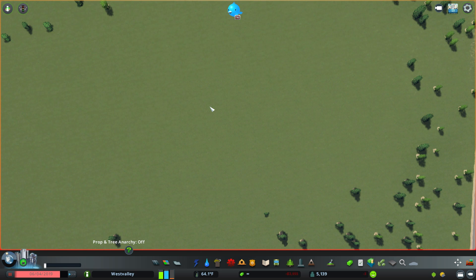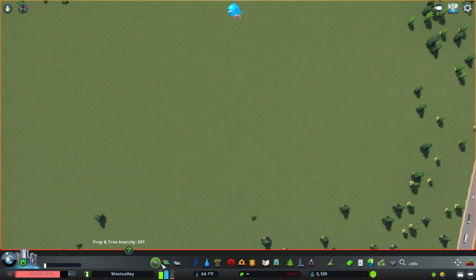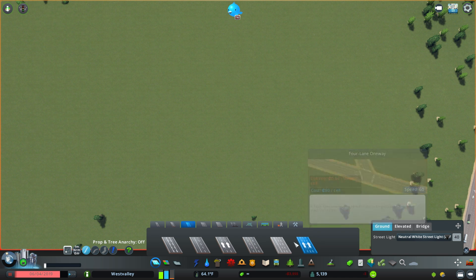Hey guys, today I'll be building a one-way road with an exclusive bus lane in Cities Skylines. This build requires some mods — a list of all the mods and assets I'm using in this video are in the description below. So first what I want to do is go to my road section and go to small heavy roads and pick a one-way road.